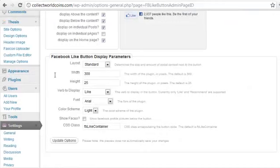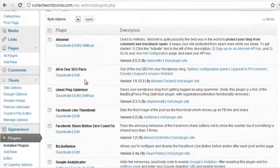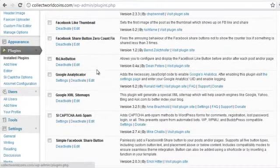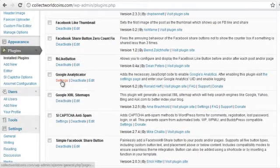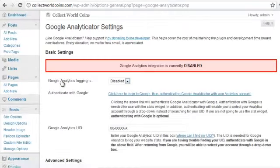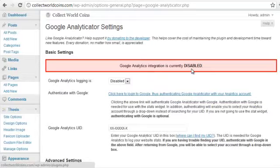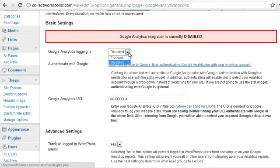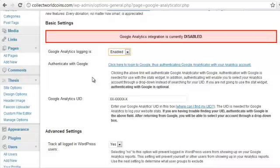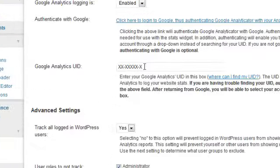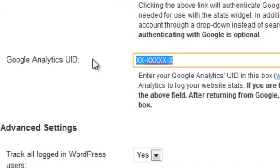So now that's all set up. We go back to the plugins, go down to the next one, the Google Analyticator. If you click on settings, you'll see that it's currently disabled. We're going to go ahead and enable it. And then what you'll do is you'll take your Google Analytics user ID and paste it right in there.